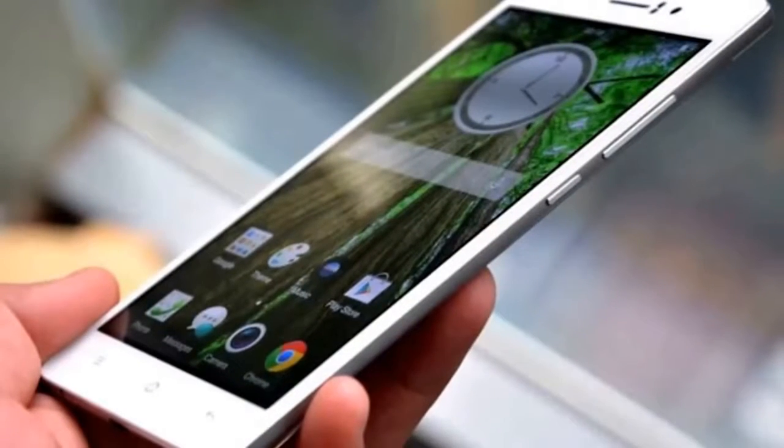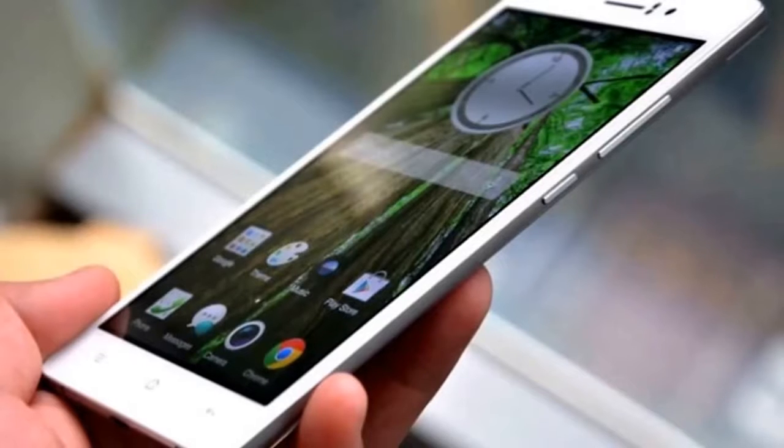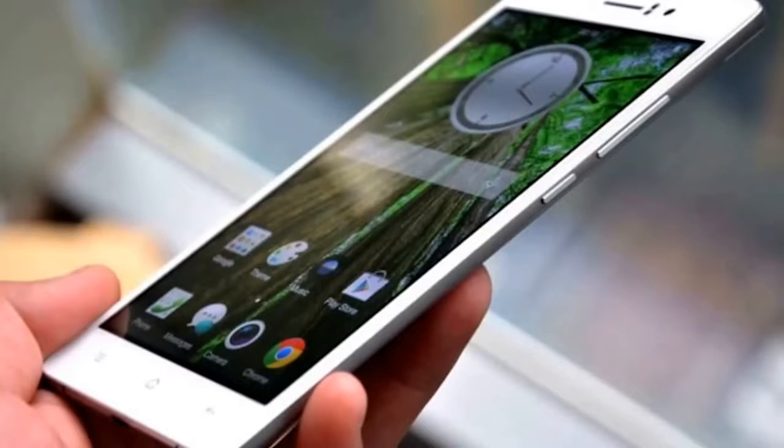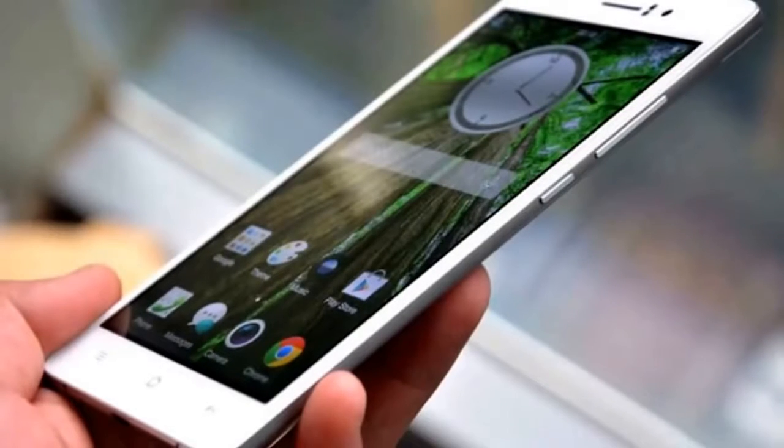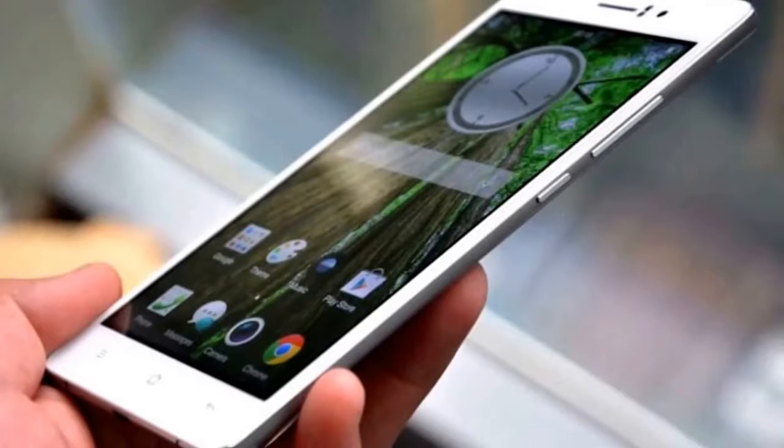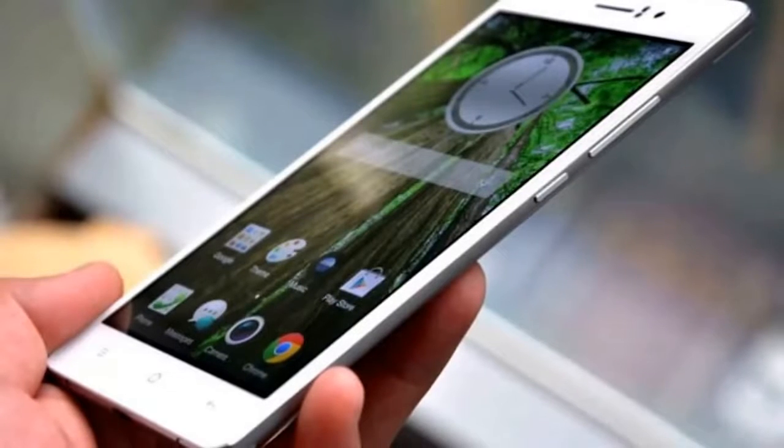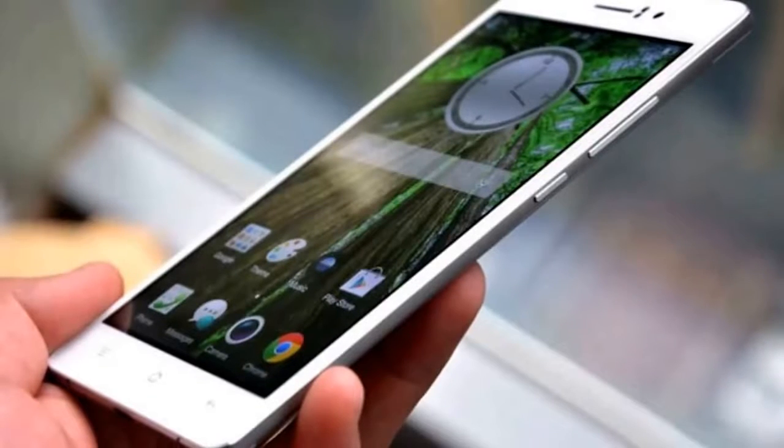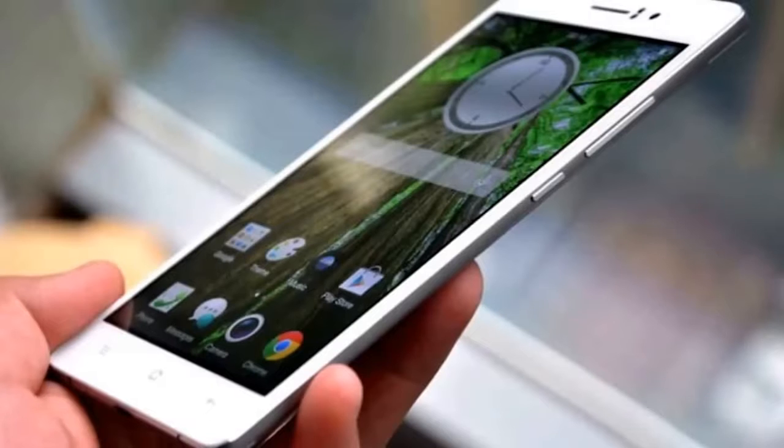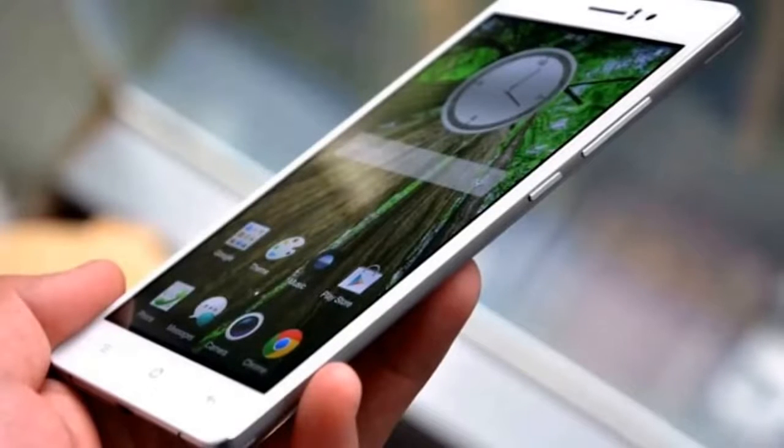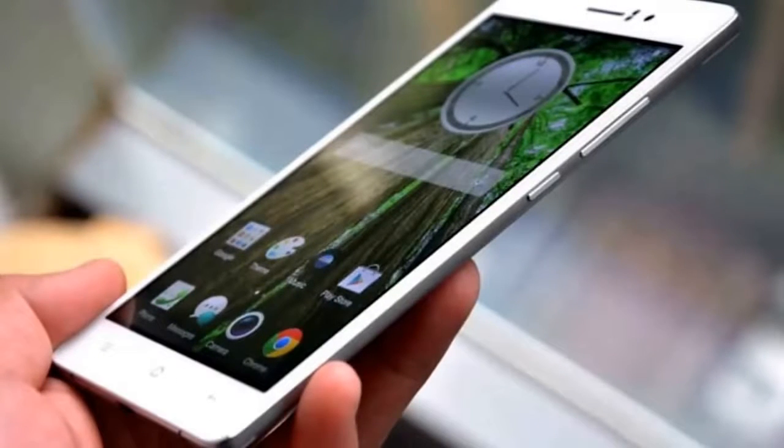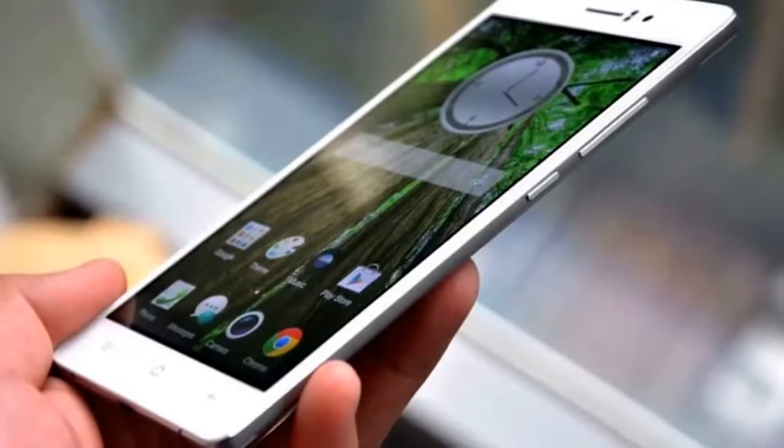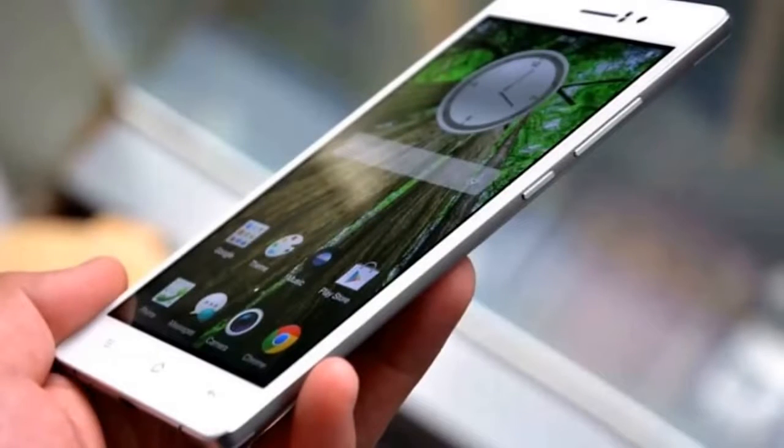Under the thin hood of the Vivo X5 Max resides a Snapdragon 615 chipset with a 1.7GHz quad-core Cortex-A53 and 1.0GHz quad-core Cortex-A53 64-bit CPU, 2GB of RAM, and 16GB of internal storage.